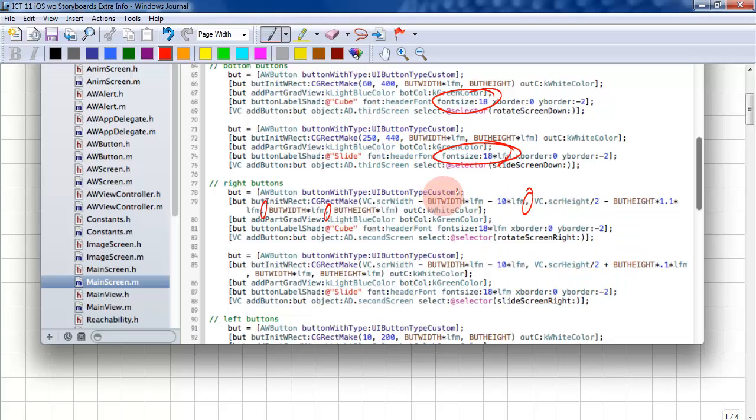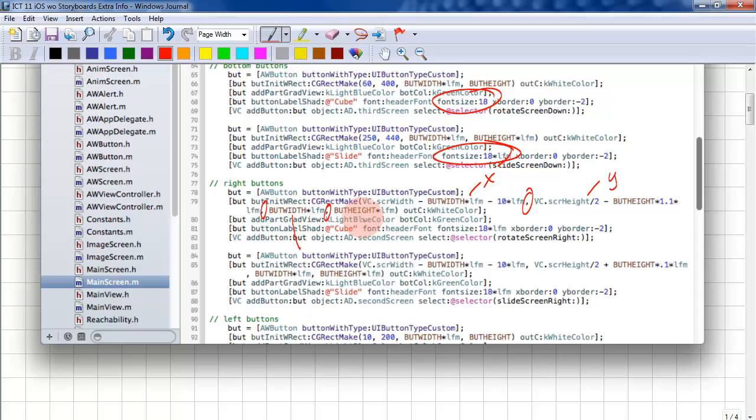The first parameter is the x-coordinate. The second parameter is the y-coordinate. The third parameter is the button width. And the fourth parameter is button height.